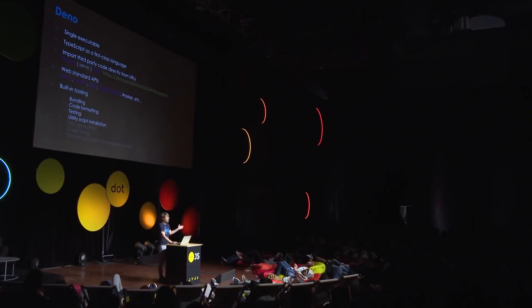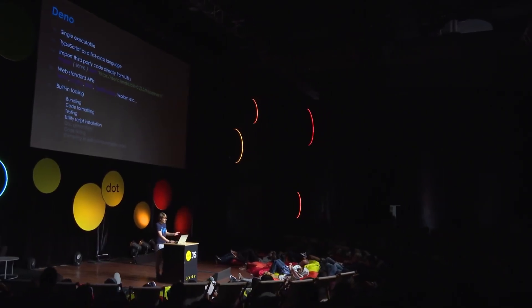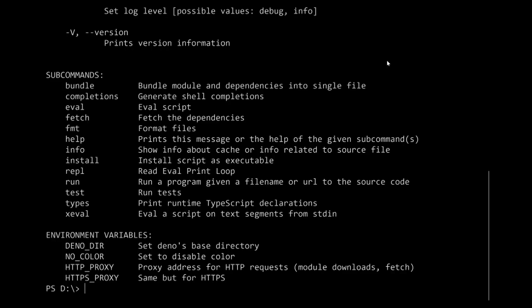That is our goal with Deno. We're obviously not completely there yet — it's only a year and a half old — but we have something. This is what we have built in already: bundle, eval, test — we can run the tests that you define in your code.